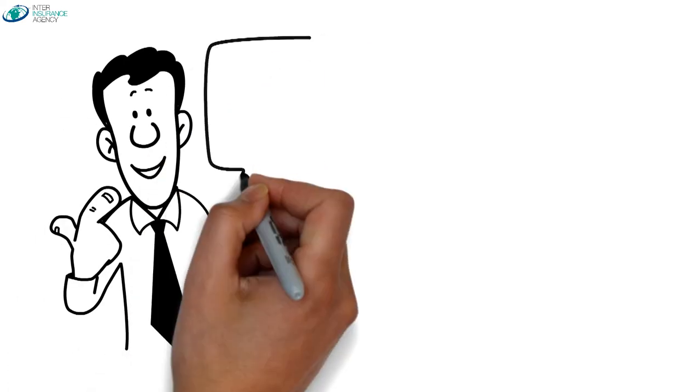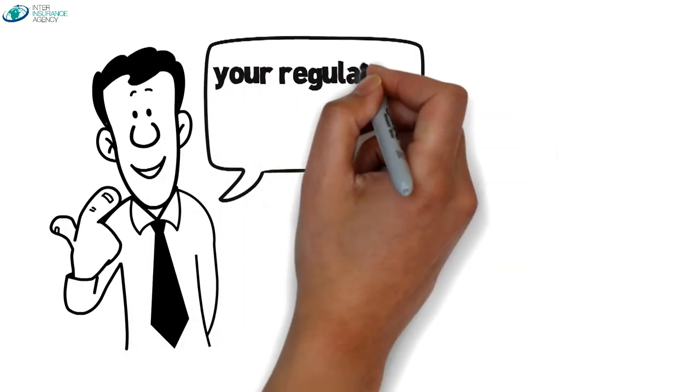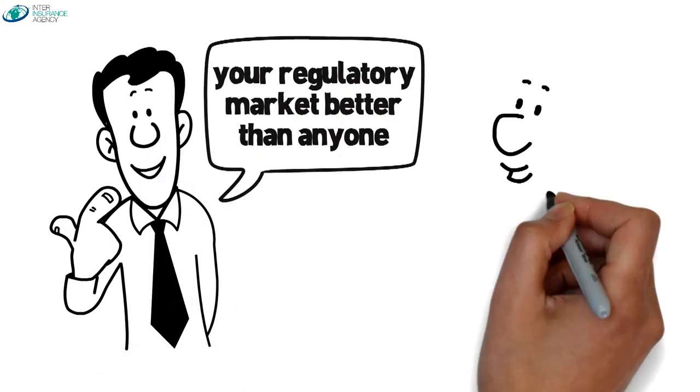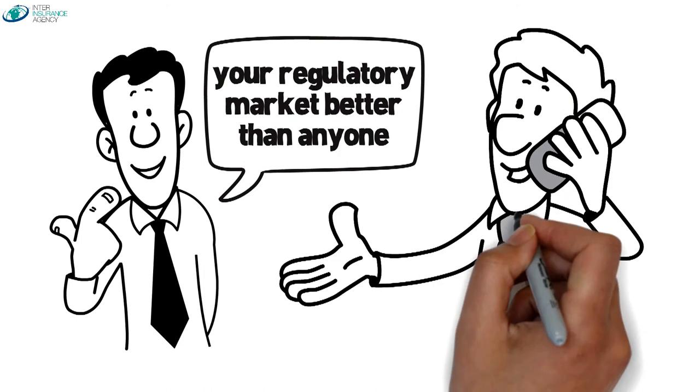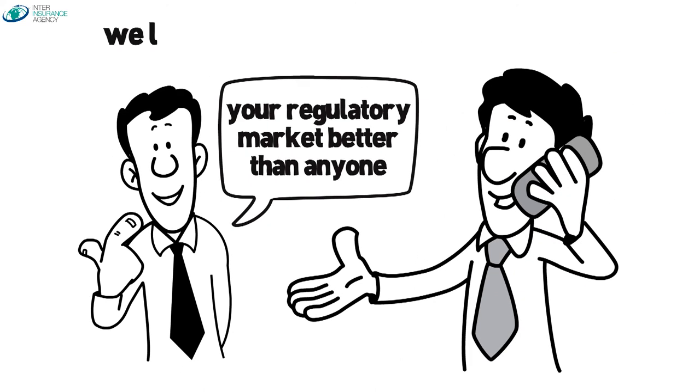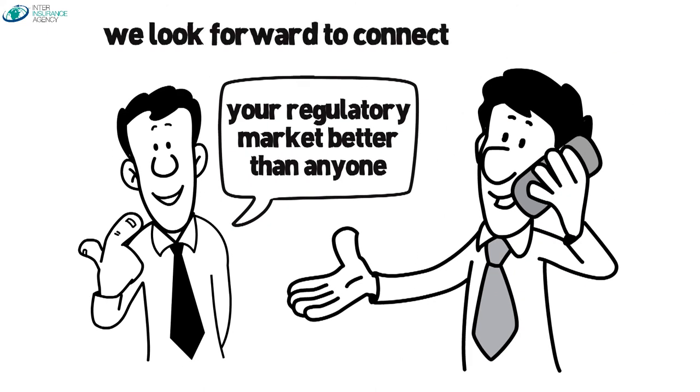We understand your regulatory market better than anyone, so give us a call today. We look forward to connecting with you.